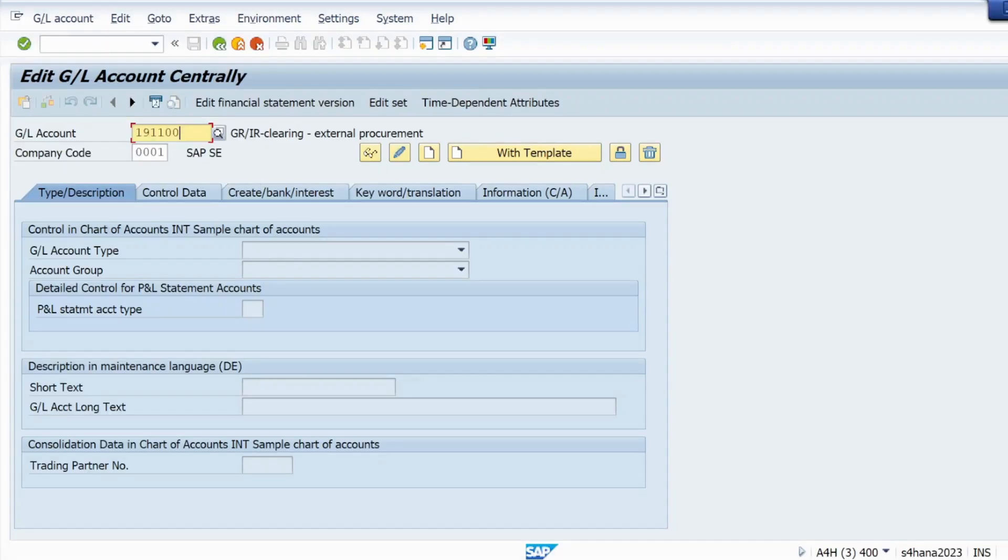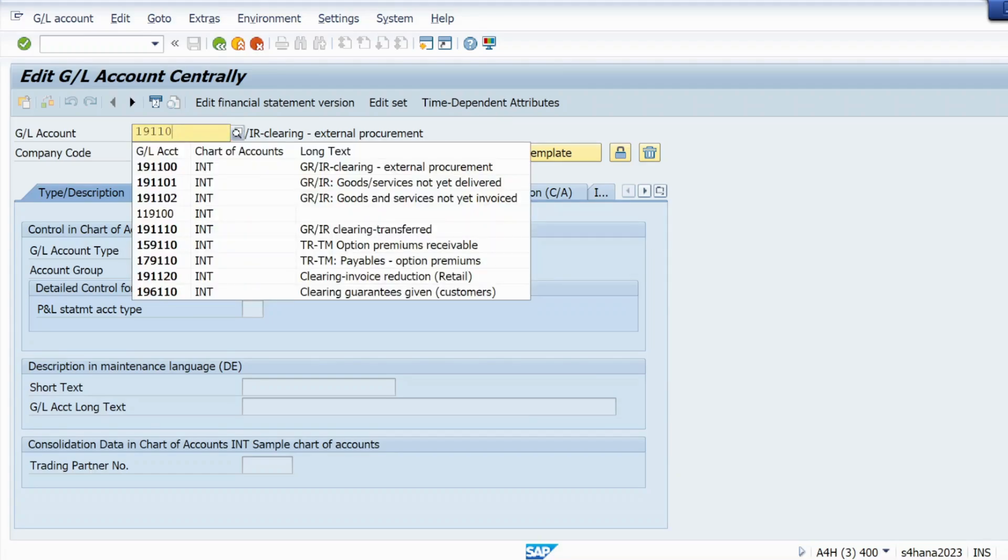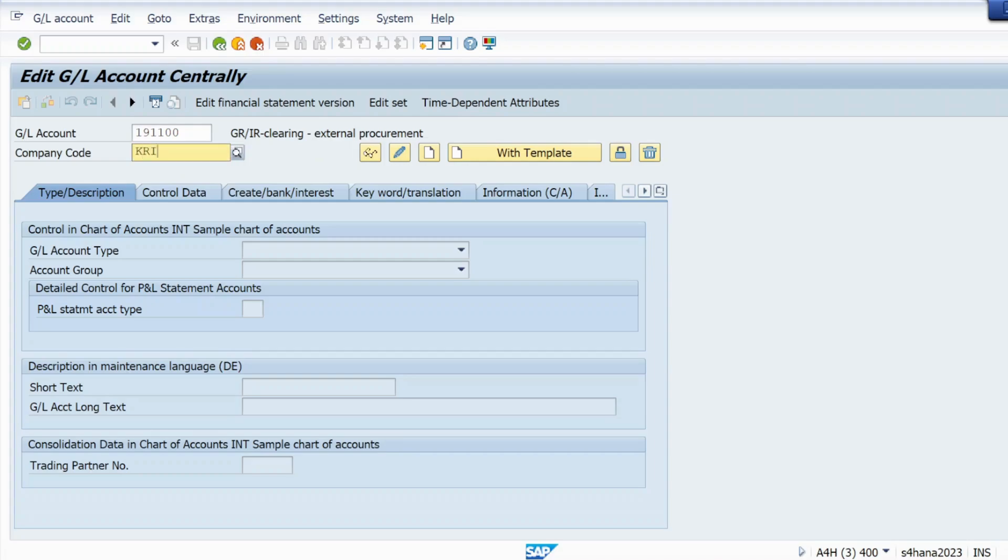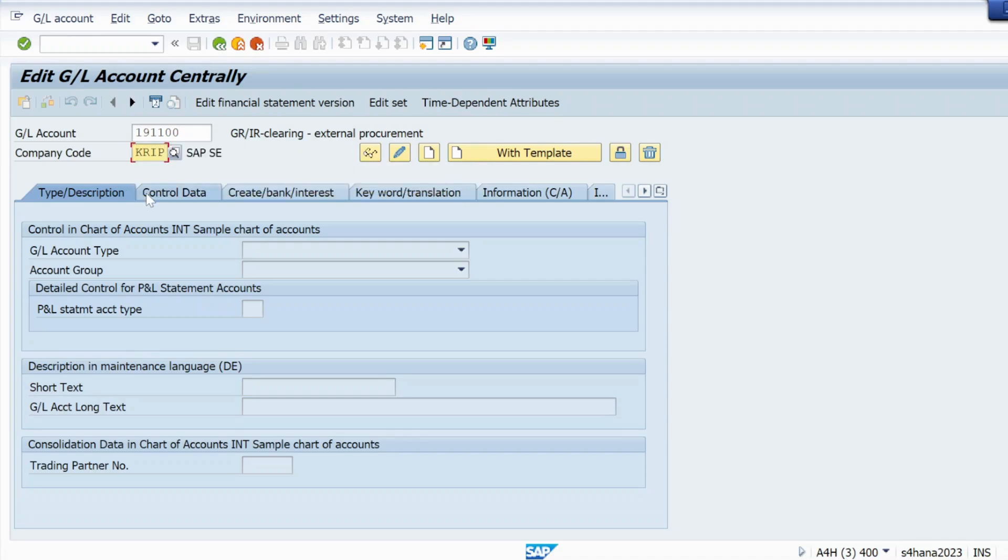You can see here what you need to do: just give that same GL account for which you are getting the error. So in my case I am getting it for this GL account, and in company code I will mention my company code KRIP.